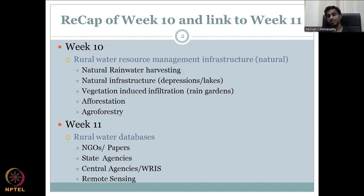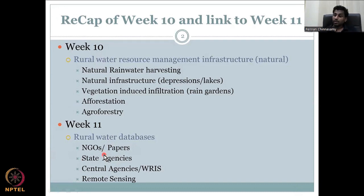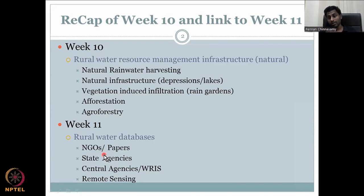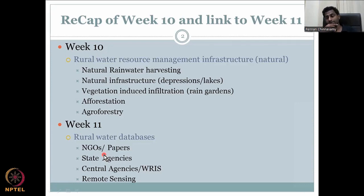Rural water databases can be obtained from multiple sources. NGOs collect a lot of data, and we will look at how and why they do so in this lecture. Then there are journal articles — academics write a lot of papers to demonstrate scientific activity and research work, and we will look at where that data is stored.